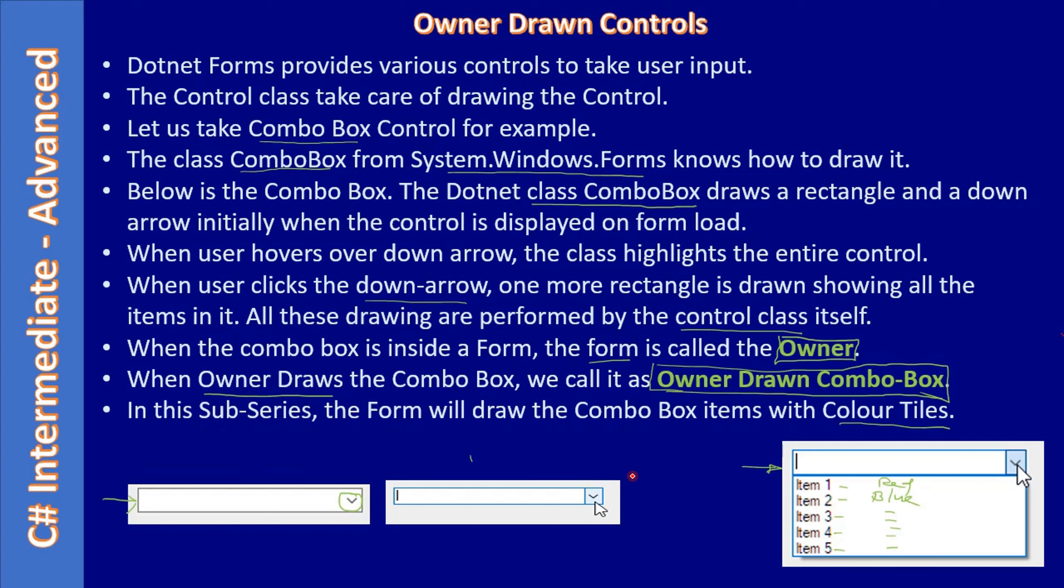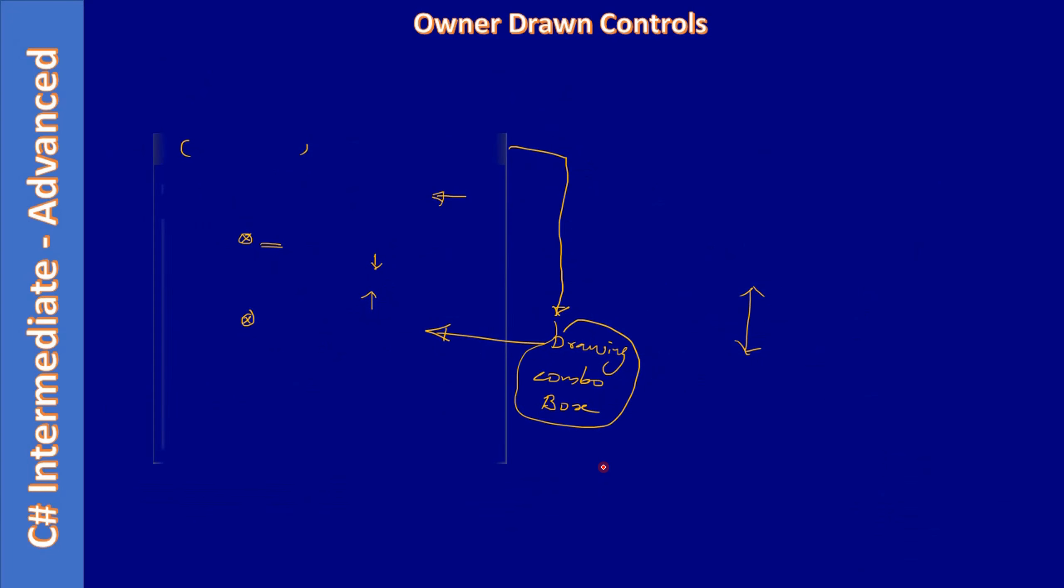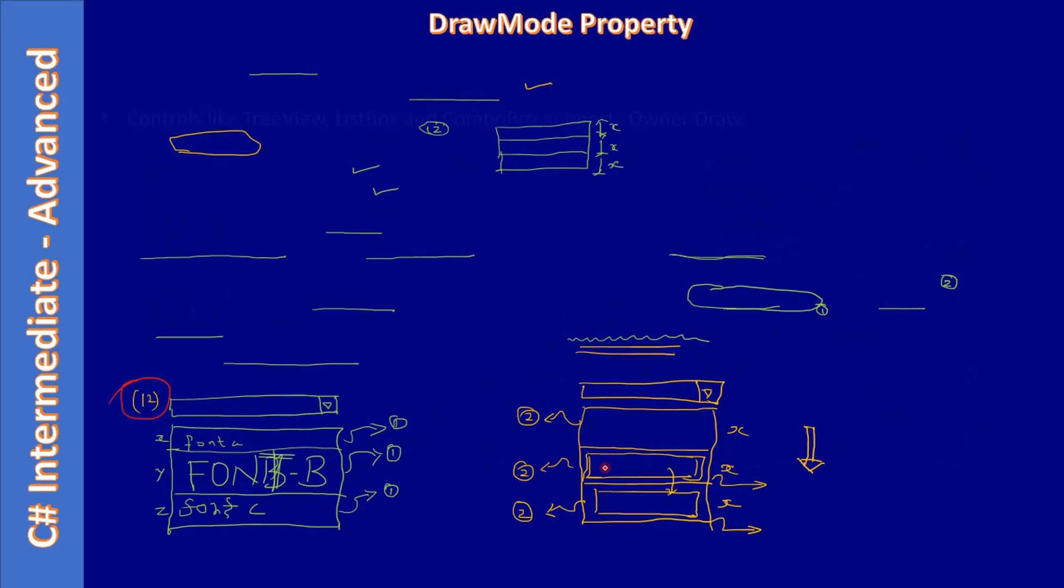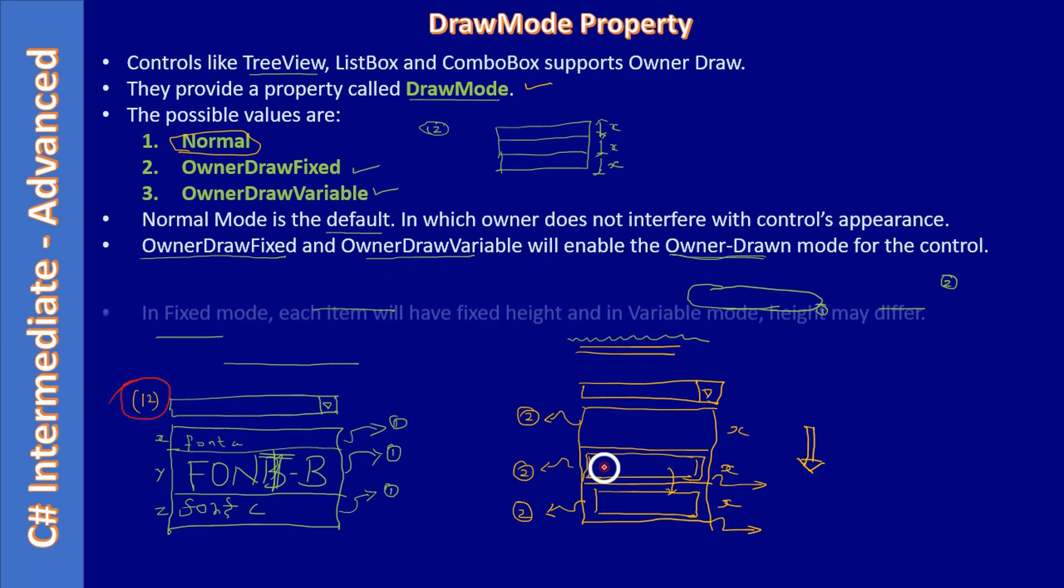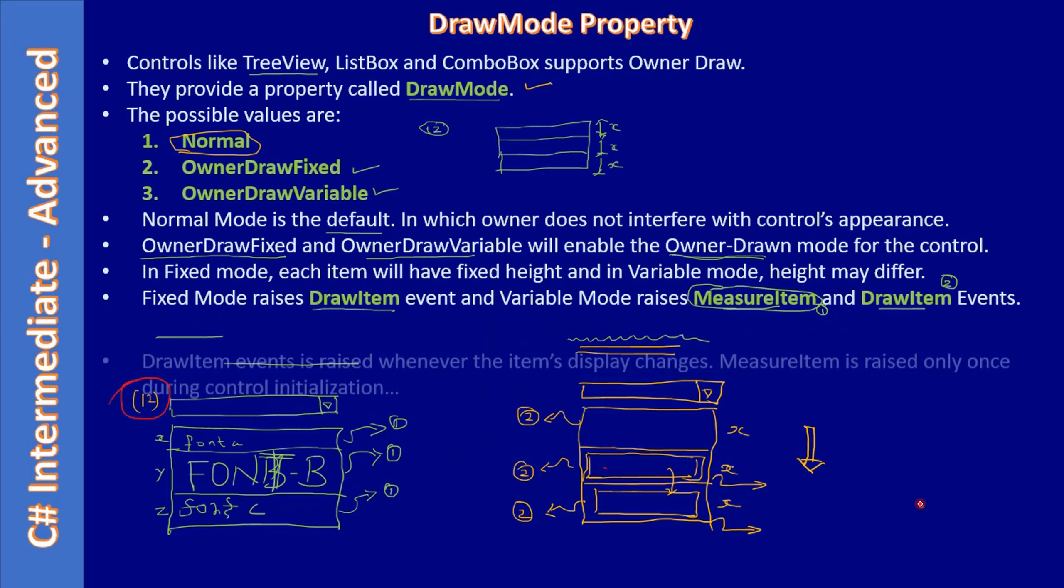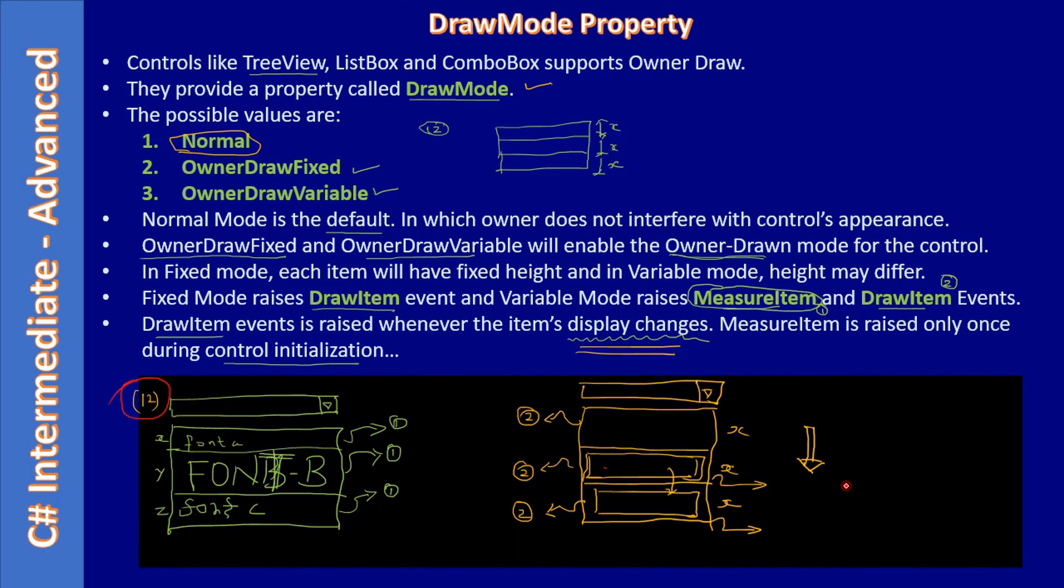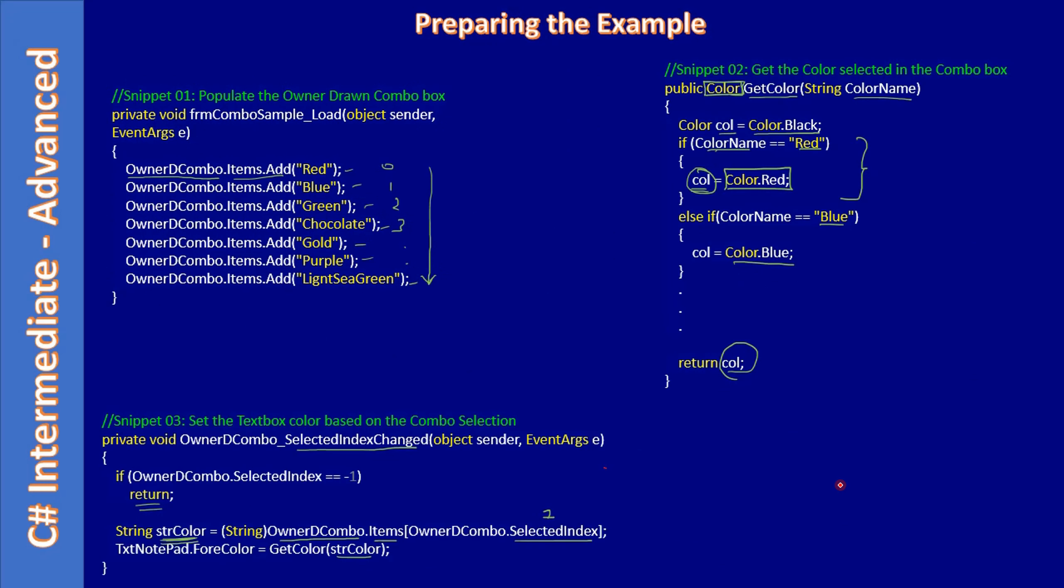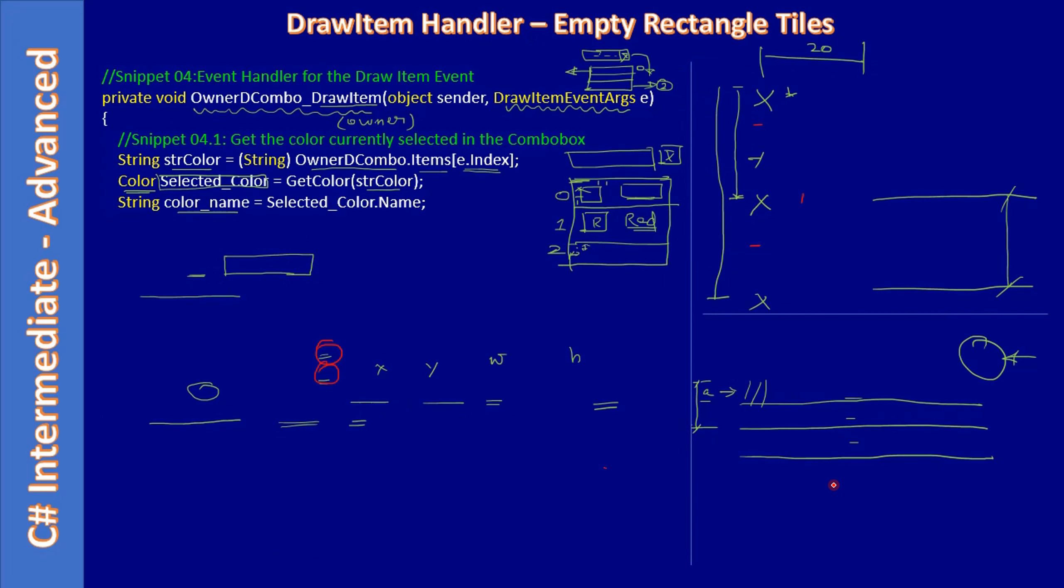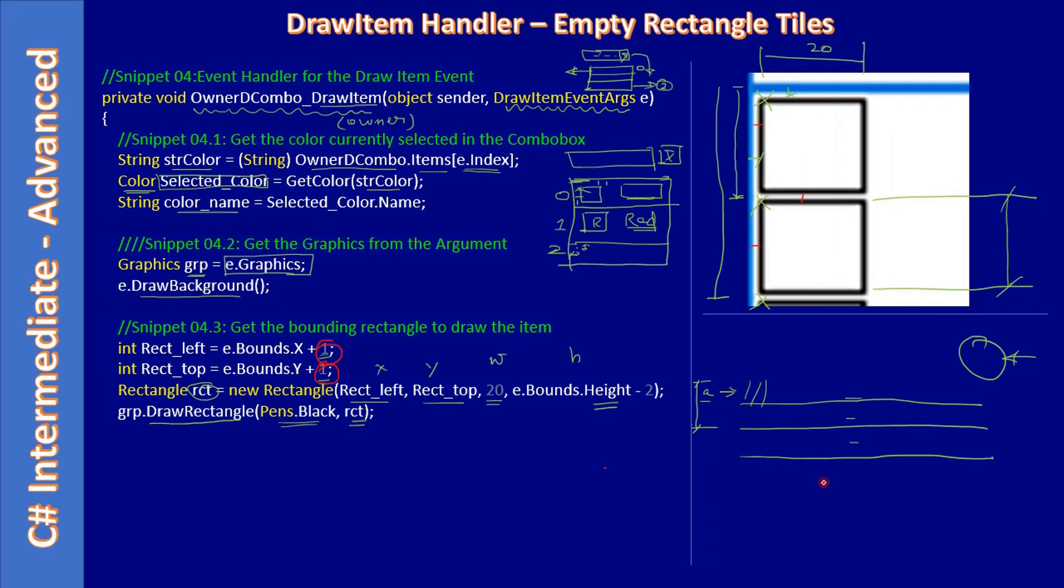This is how we progressed with this subseries. First we learned about the owner-drawn basics, next we talked about the example, after that we talked about the draw mode property, and we got a glimpse of what is owner-drawn fixed and owner-drawn variable. Then we added some startup code.